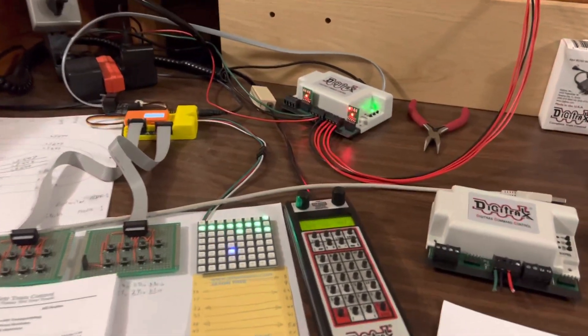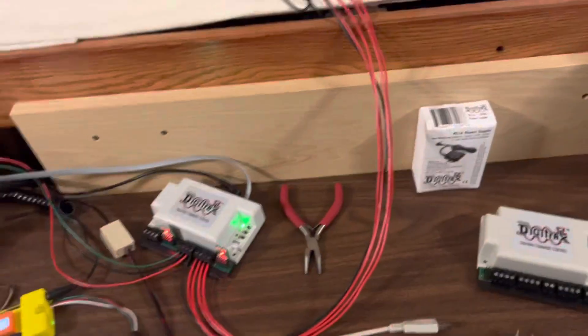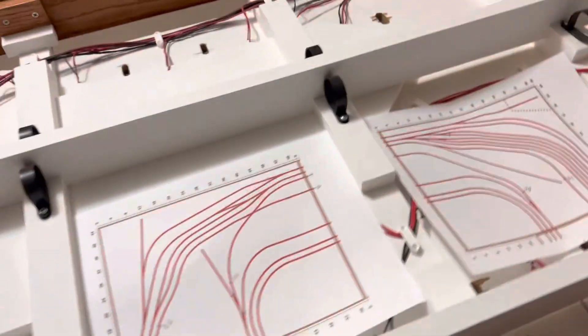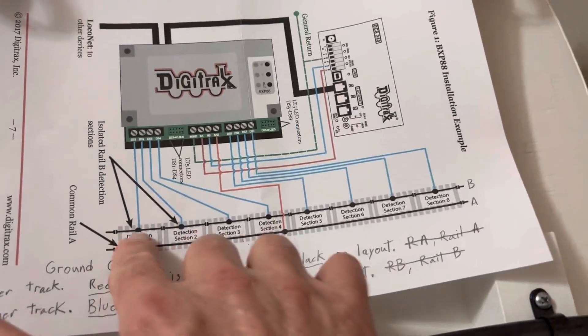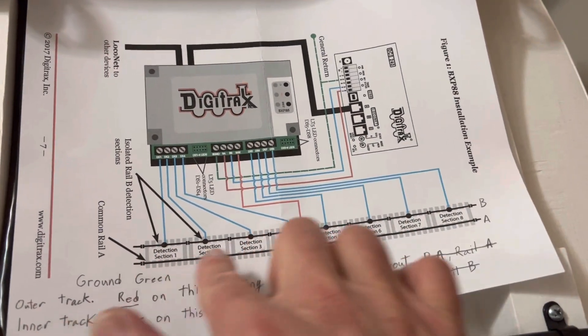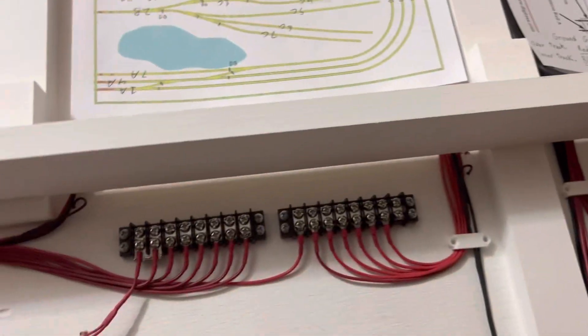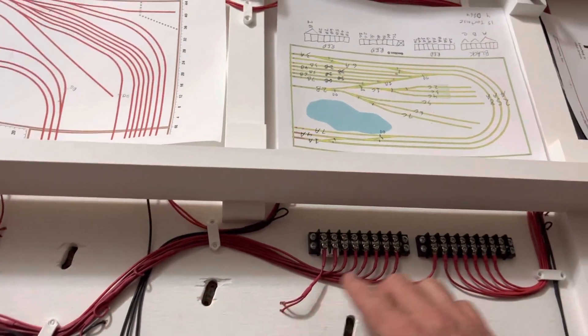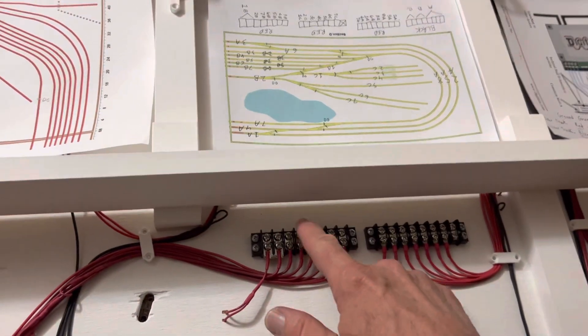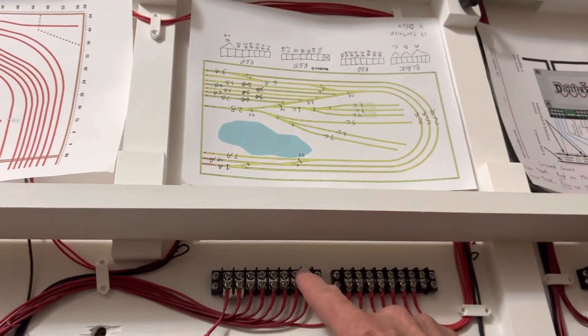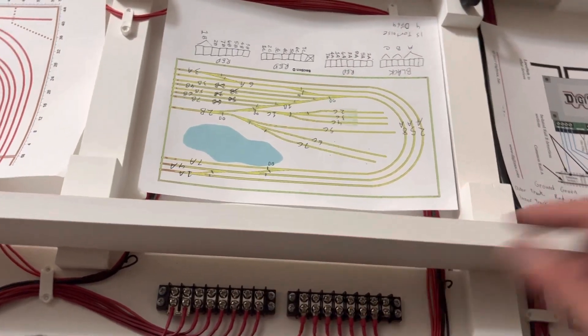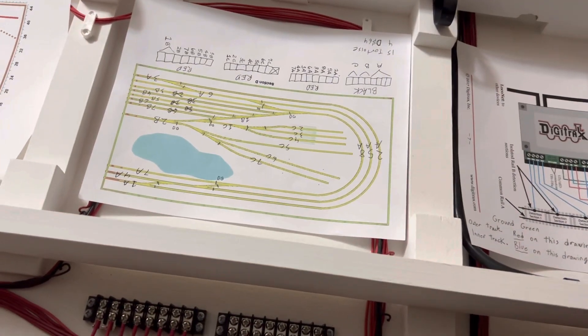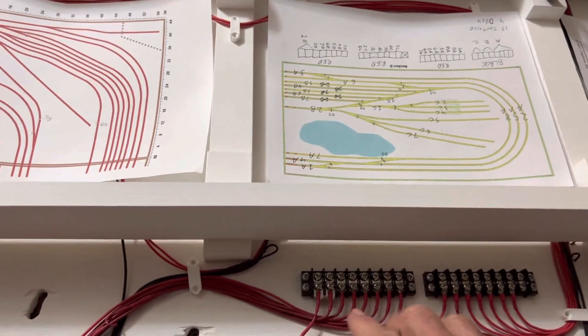So, rail A and B. And the other thing I wanted to say was, let's take this over to my table. And as far as using this device, so this guy here has eight sections, and they all share a common return. And so, looking at my table, you can kind of see that I have already routed everything up to these terminal blocks. And I am ready now to install those BXP88s.